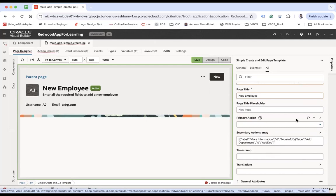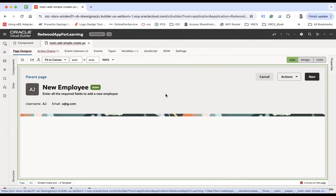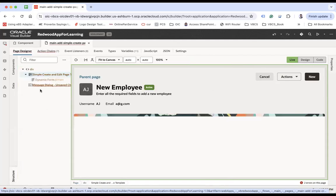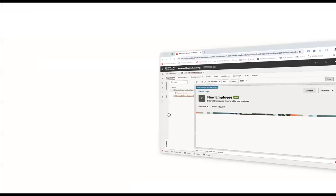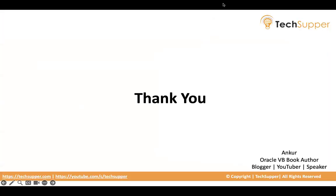That's all for now. This is how you can configure the Simple Create and Edit Page template. We are going to configure this complete page to create an employee along with the dynamic form. I hope you find this video useful. Thank you, bye-bye!